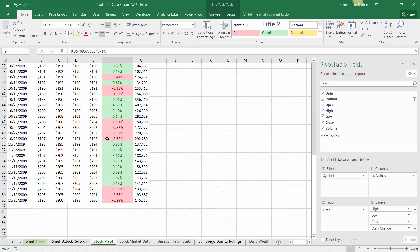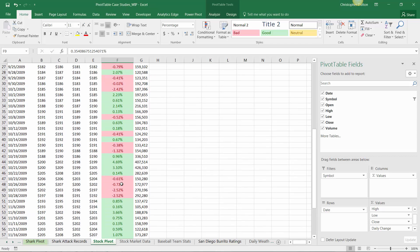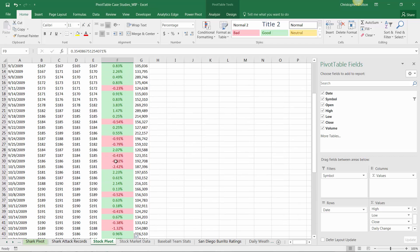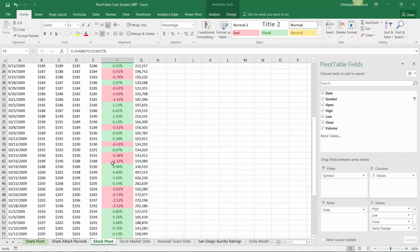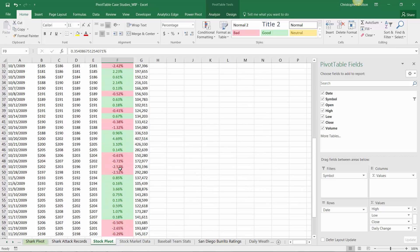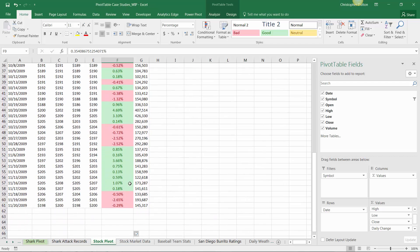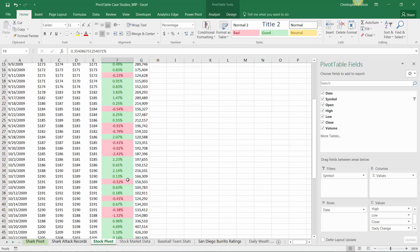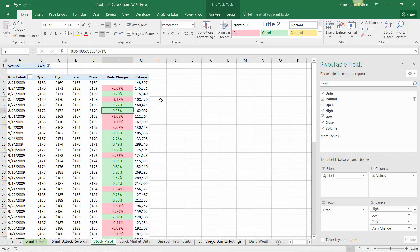And now it's very clear which days showed a lift for Apple and which days showed a decline. It shows me periods of time where there are consecutive gains or consecutive losses. So those stories come through so much more clearly with something as simple as a highlight cell rule applied in my pivot. So that was definitely helpful.